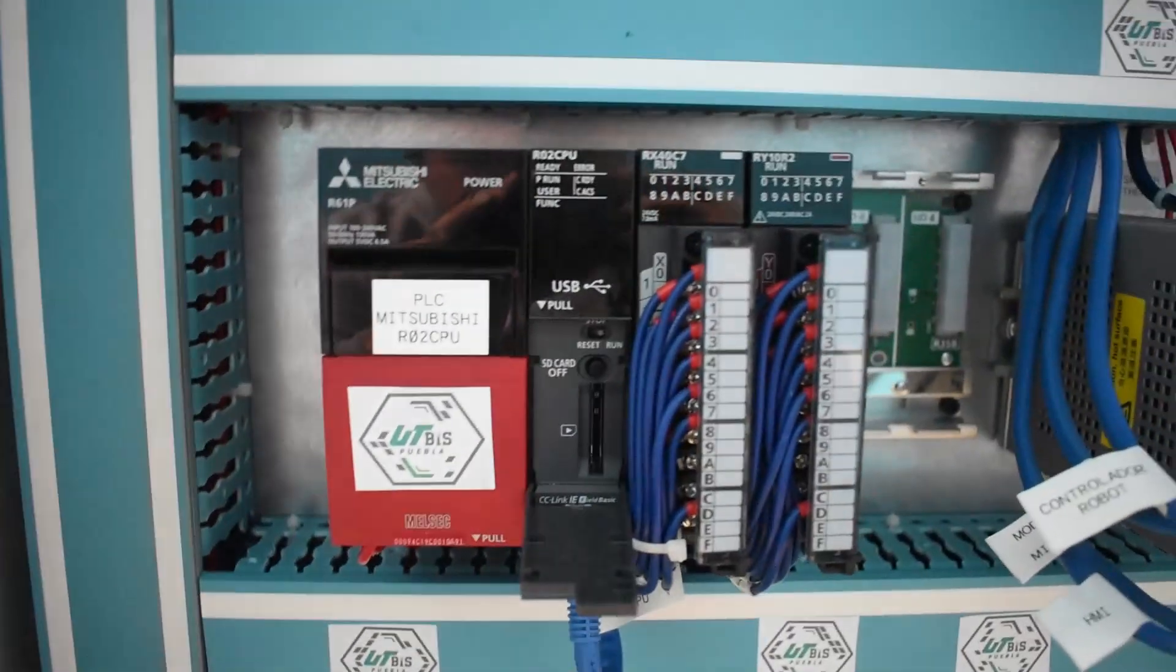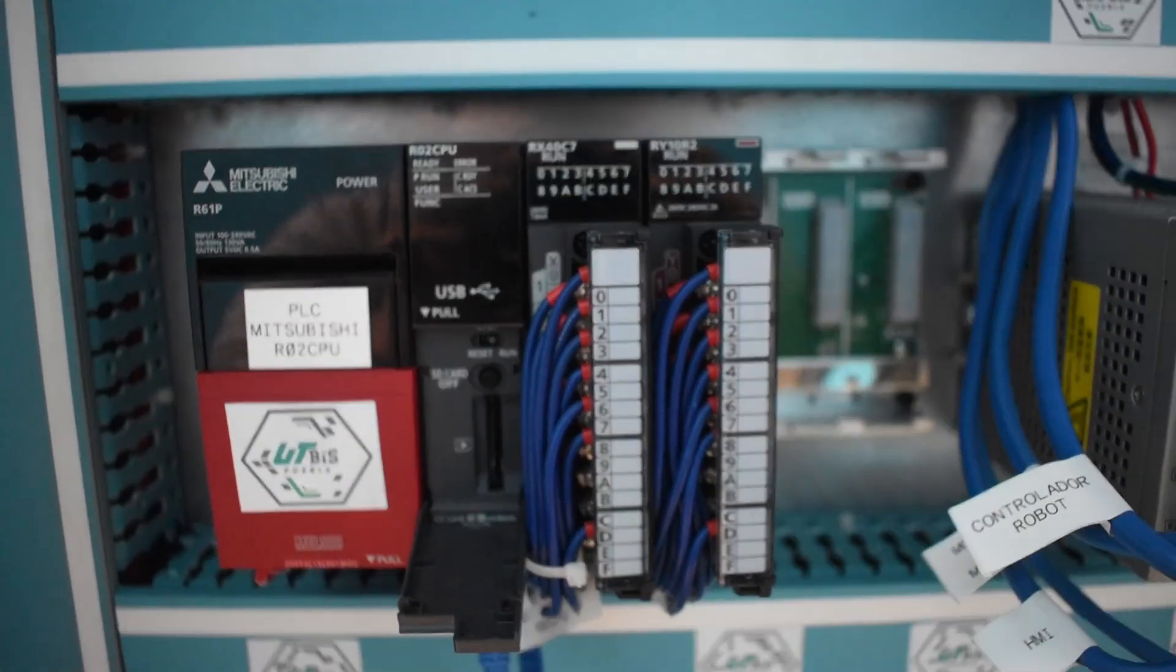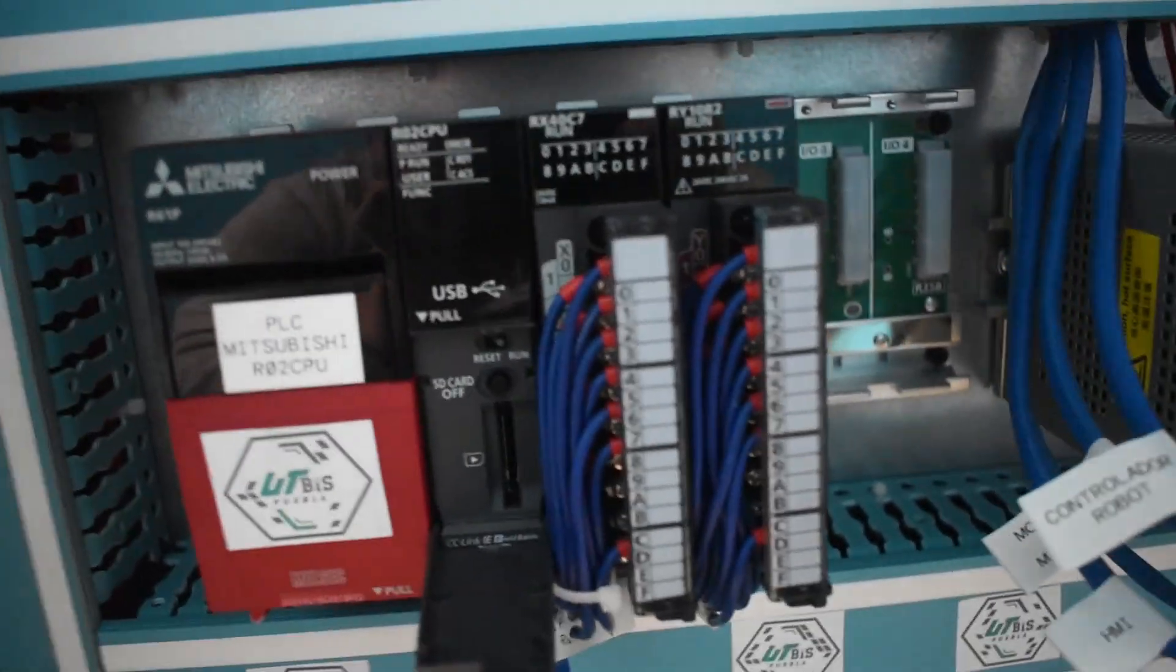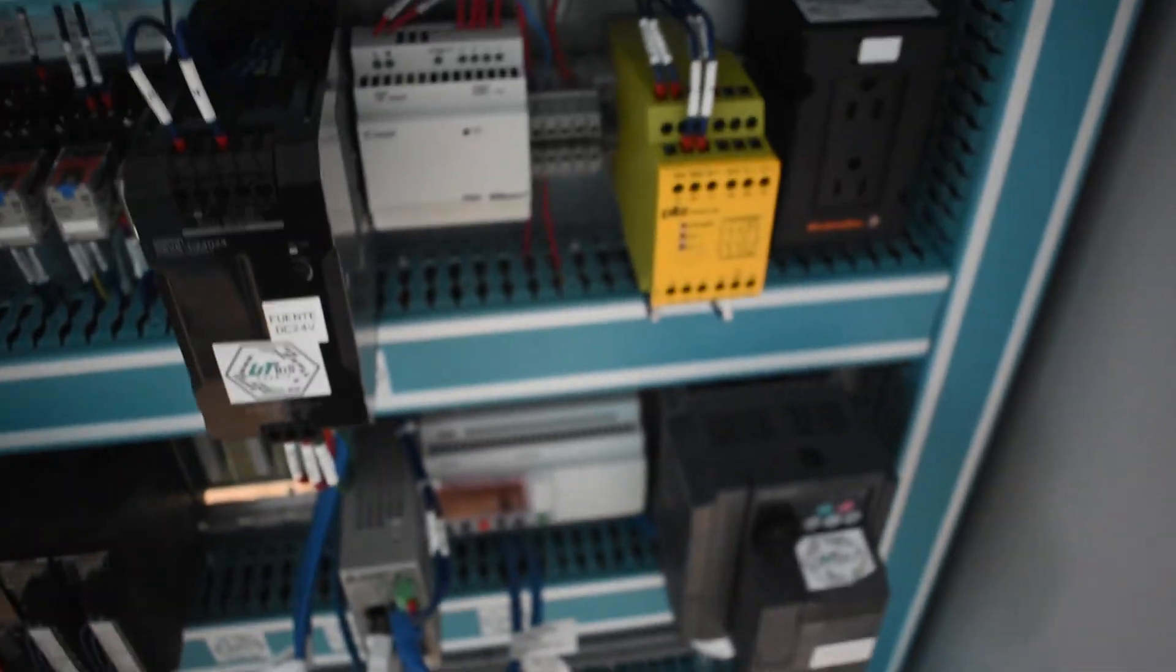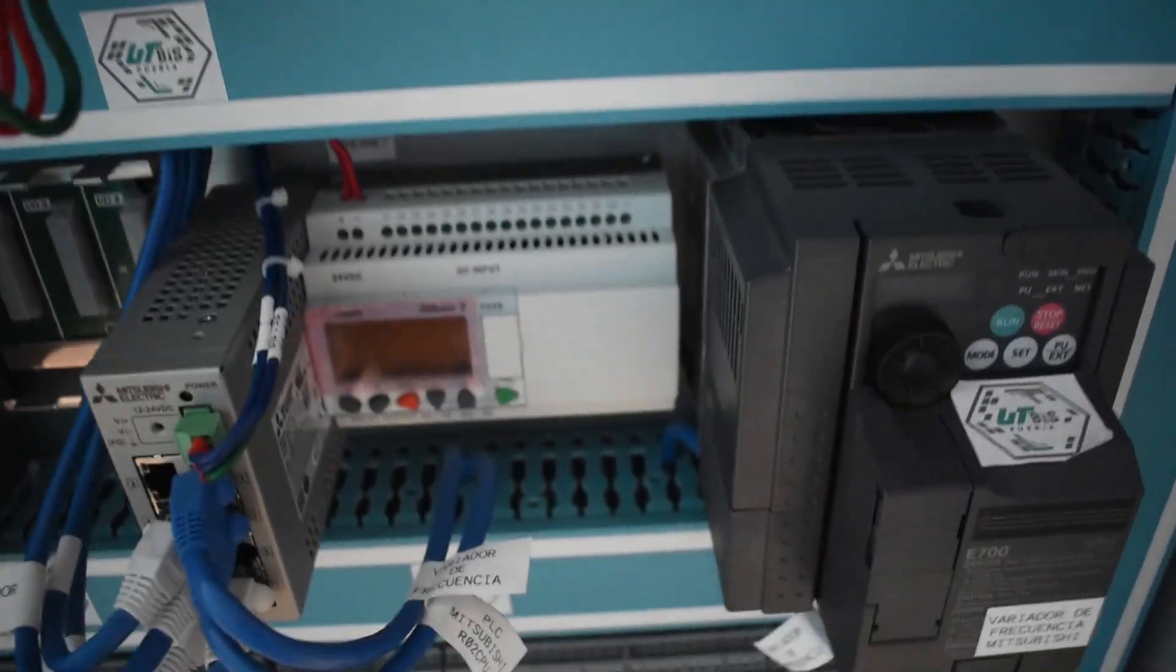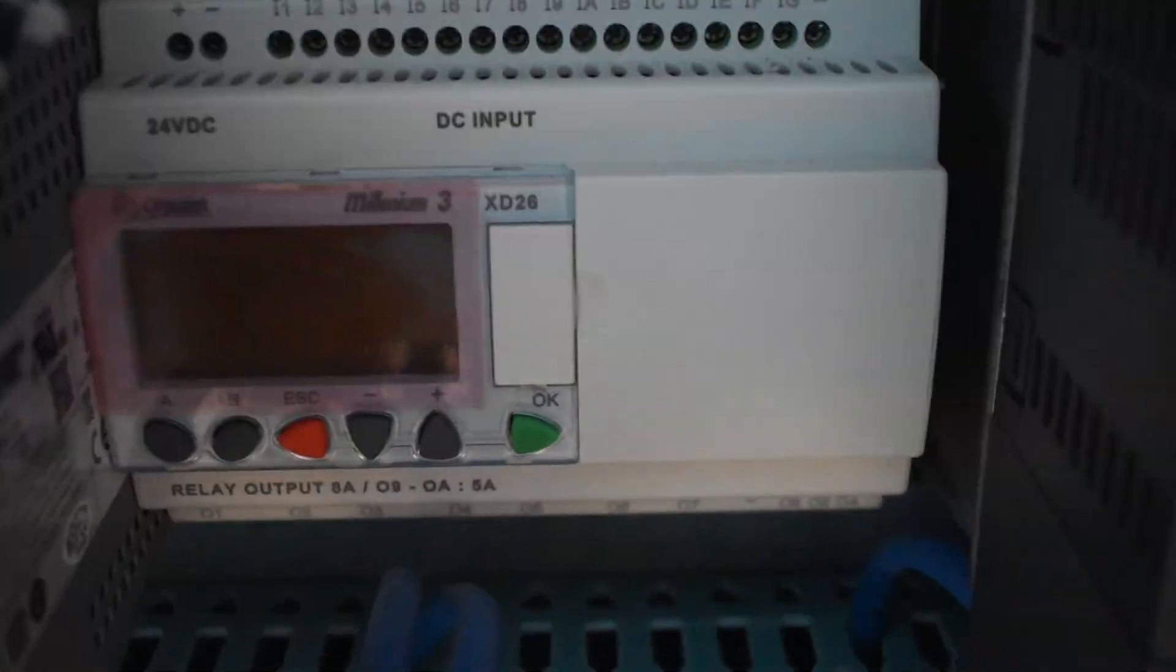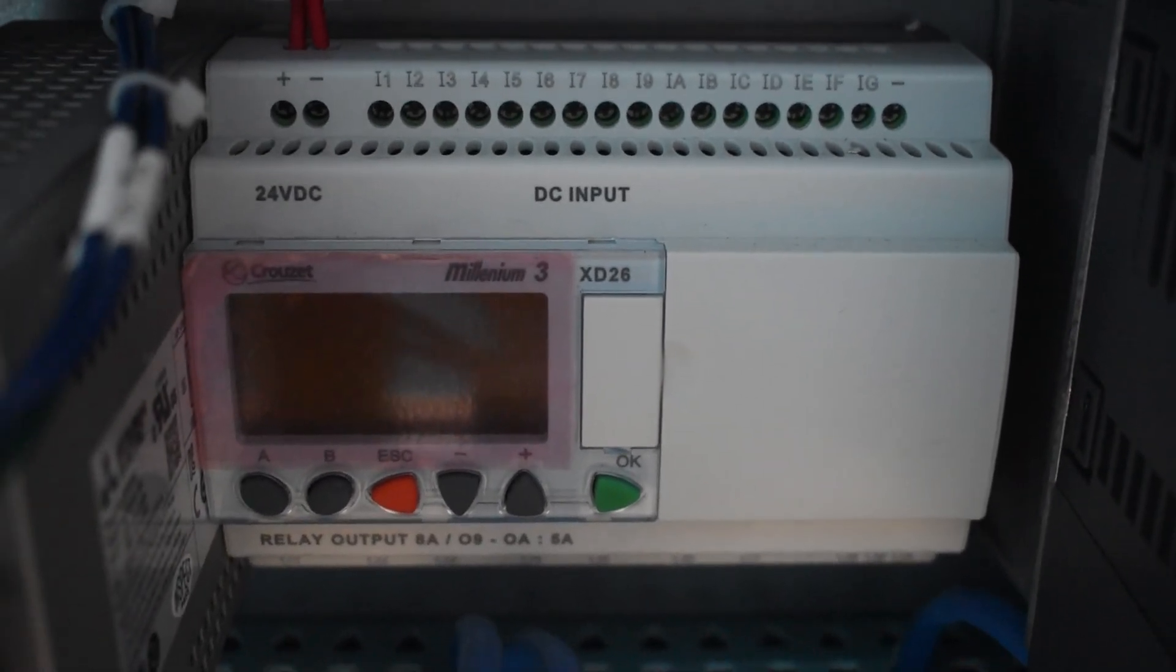This is a modular PLC because we can add modules and keep growing it. But if we want a compact or integrated PLC, we can have something like this.